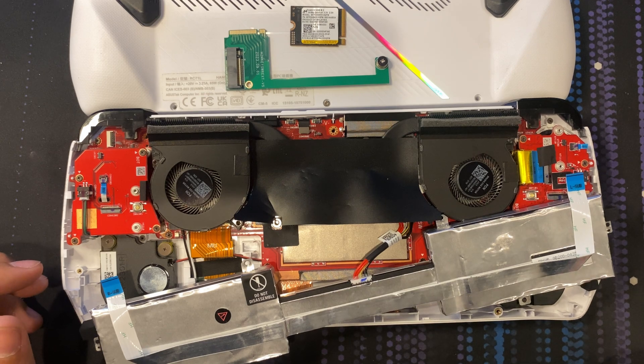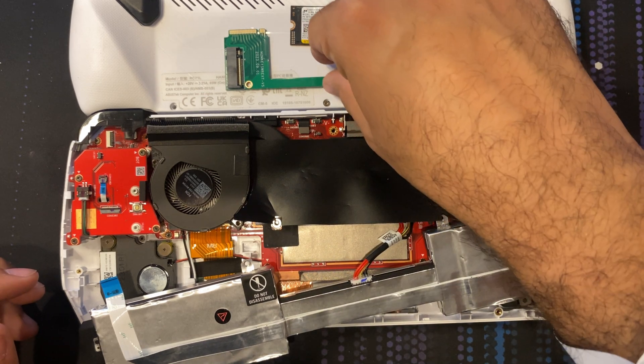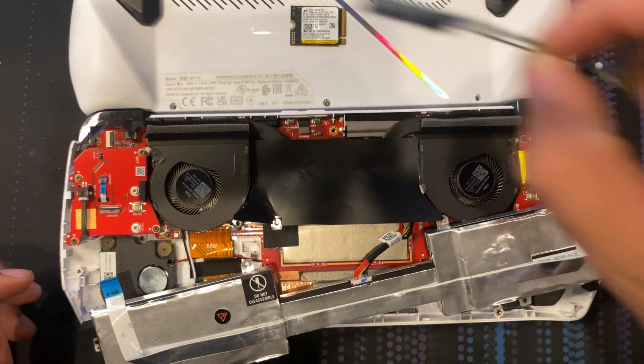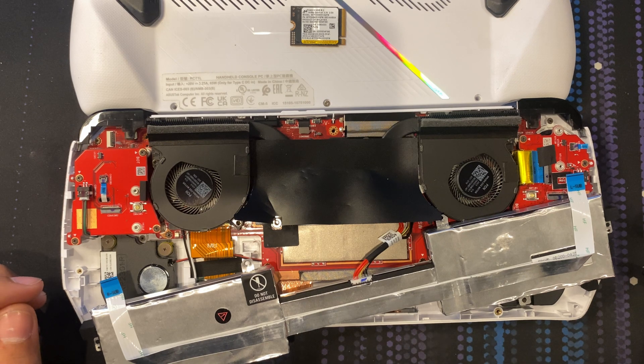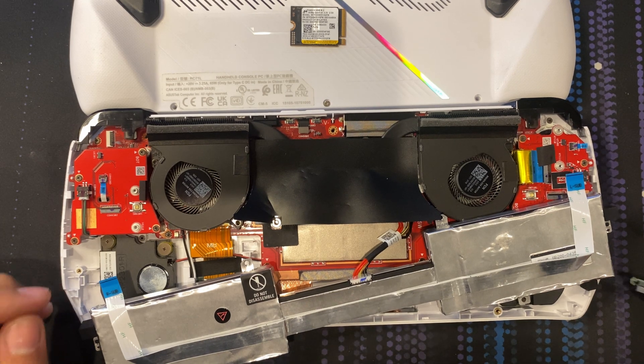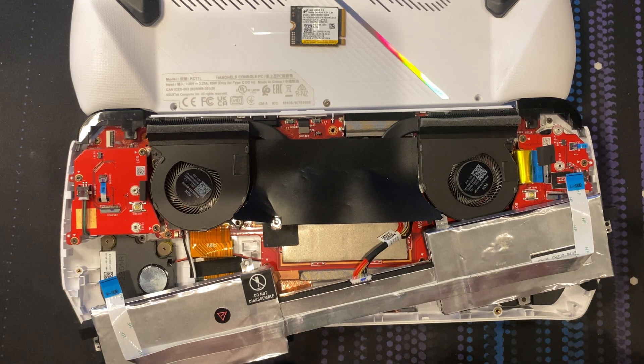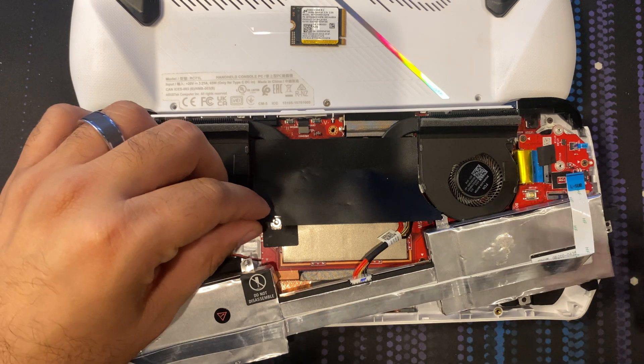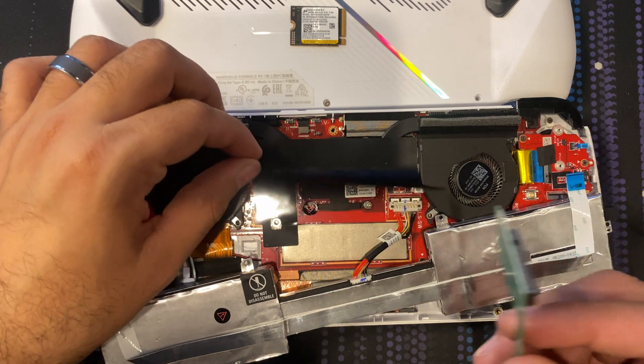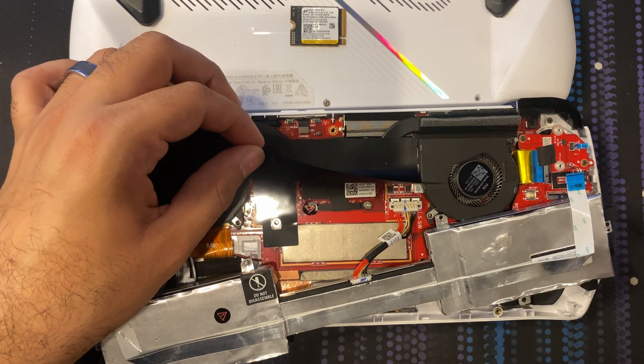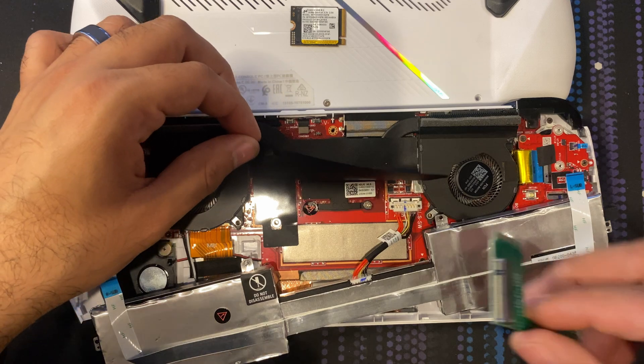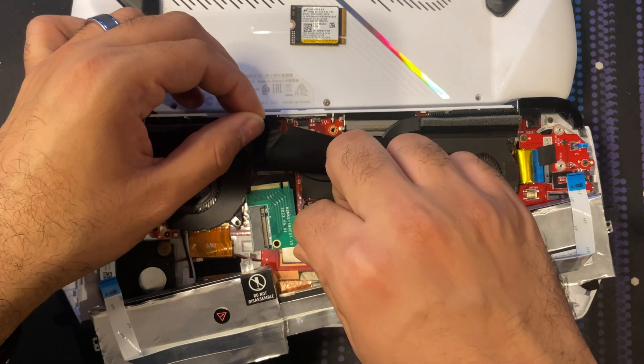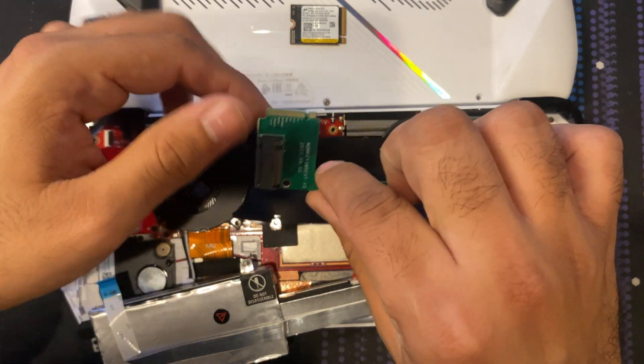So I did do an RMA and I never sent it in. I'm like, no, they haven't fixed it. I keep seeing posts where they're being sent in, nothing's being fixed. So it's like, why send mine? I could use my Ally for a month or two before I get anything back.